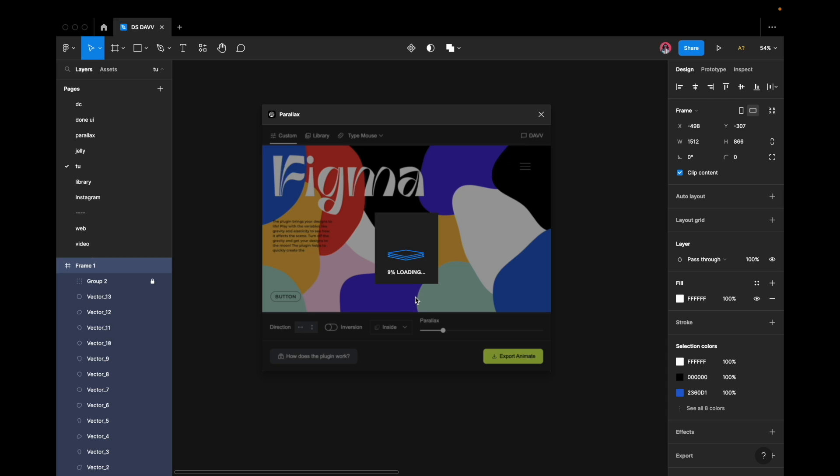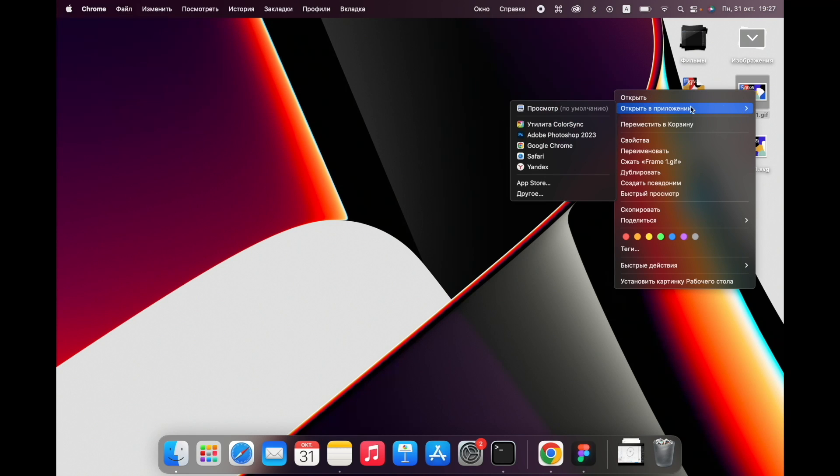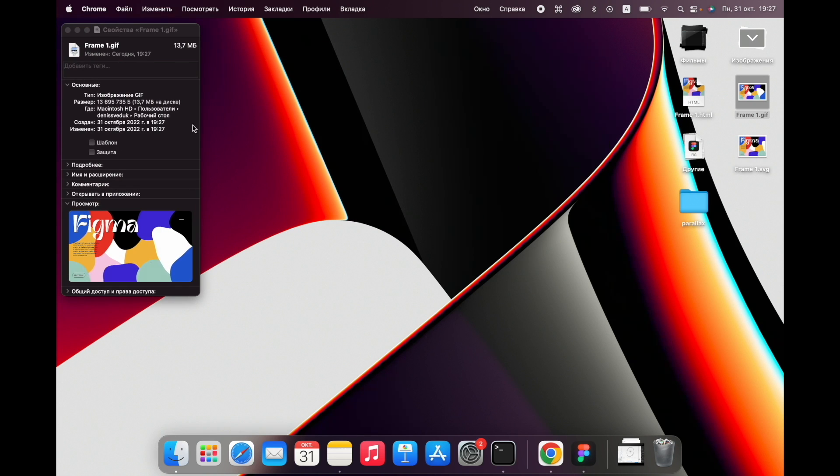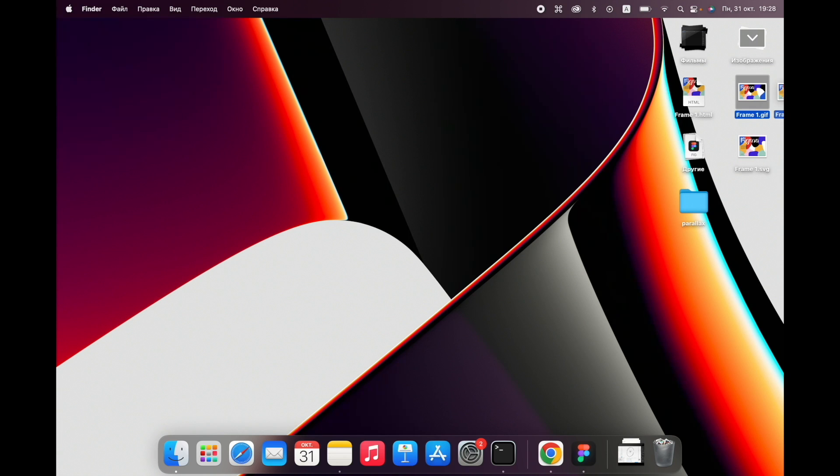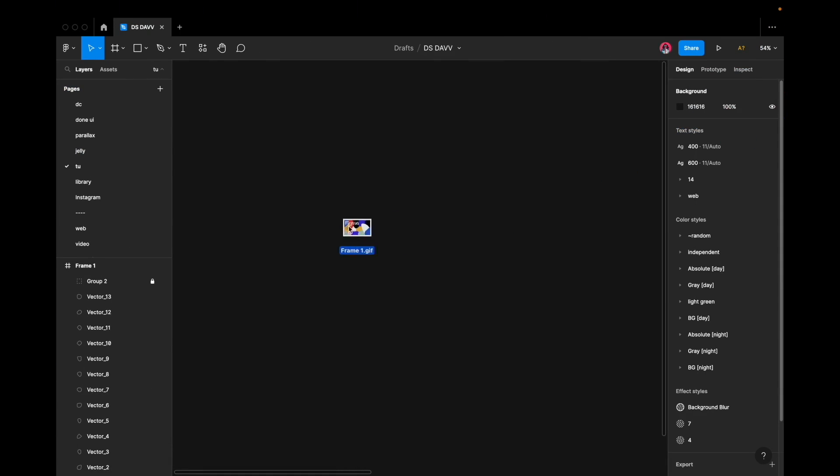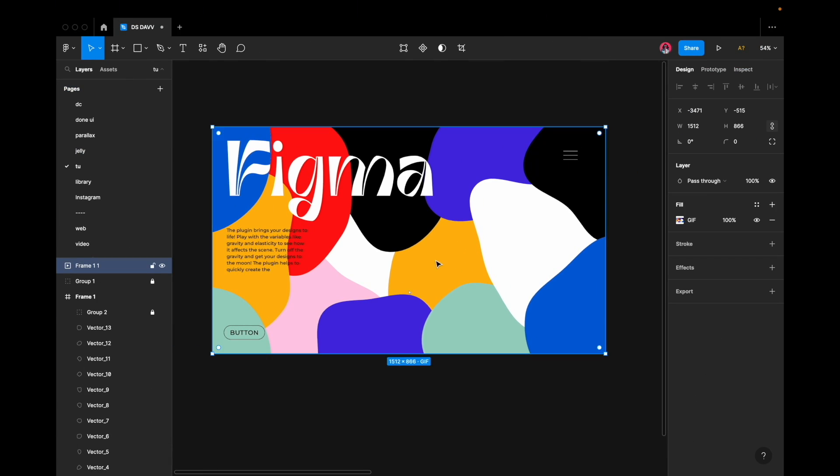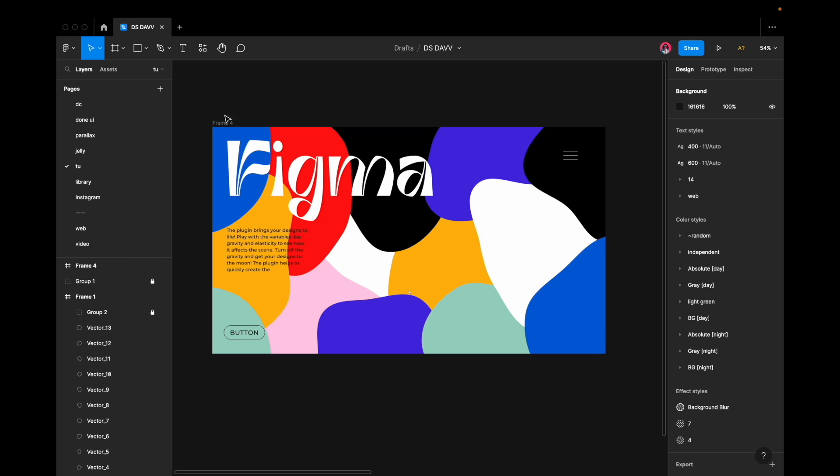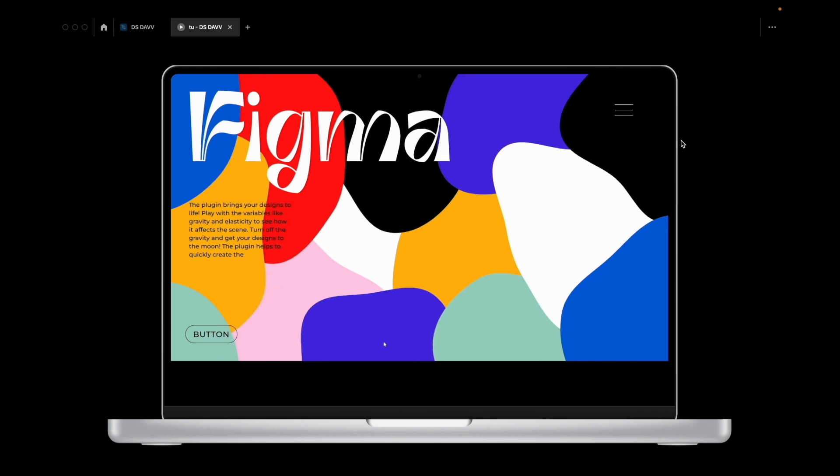Please note that generating a GIF animation may take some time. The resulting file size is larger than that of SVG, weighing in at around 13MB, and its image quality is not as high. Nevertheless, GIF animations can be used in Figma and function in prototype mode, allowing you to observe the recorded mouse movements in response to their trajectory.